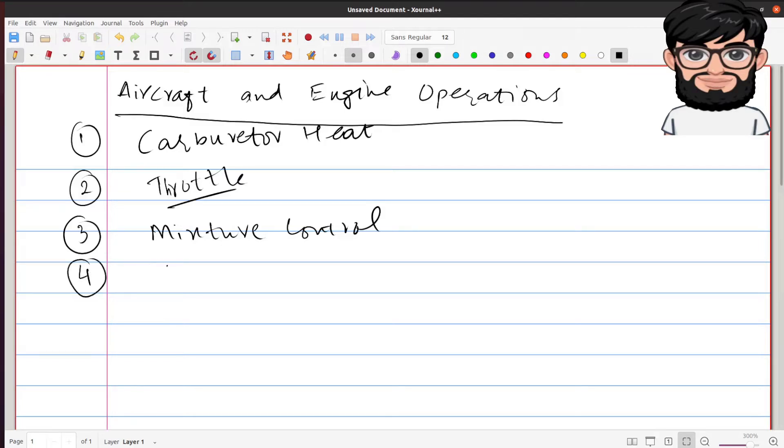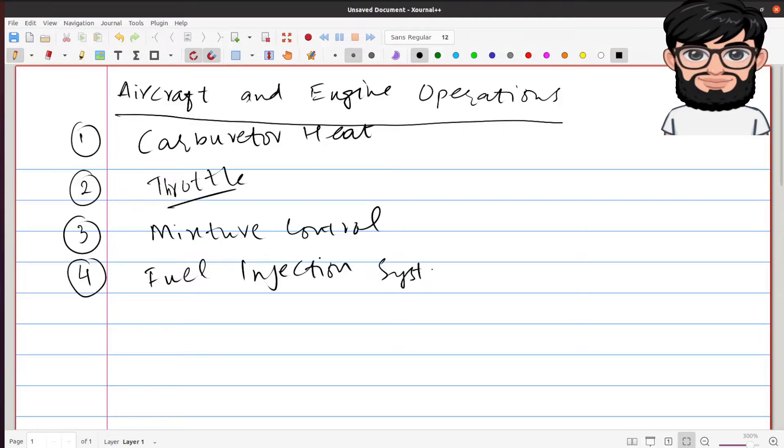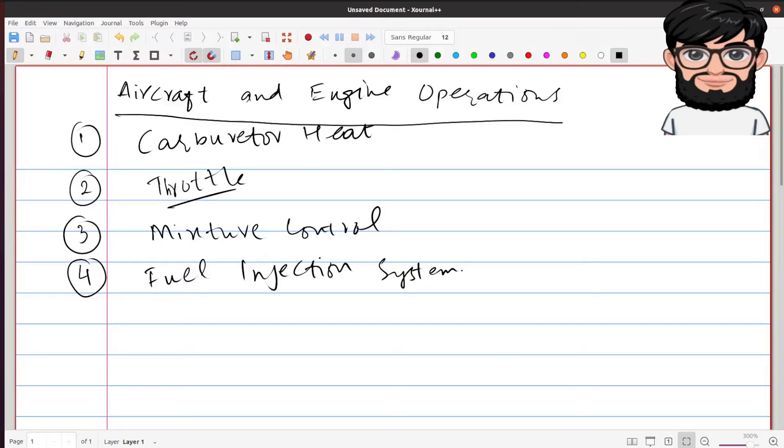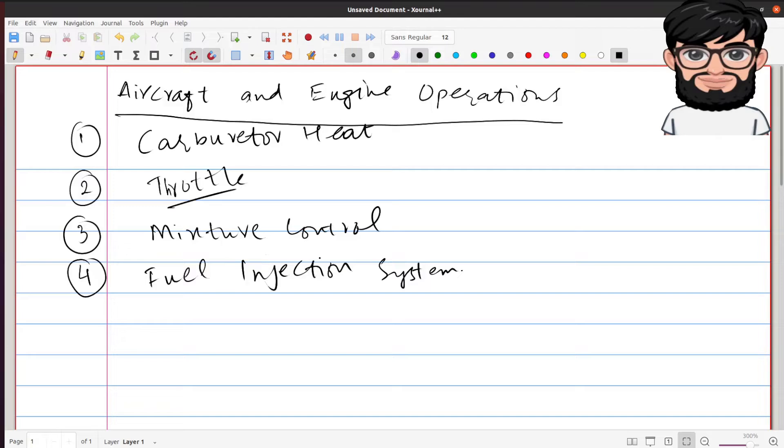Okay, fuel injection system. The fuel injection system basically injects the fuel directly into the cylinders or just ahead of the intake valve. Basically it has six components: the engine driven fuel pump, fuel air control unit, fuel manifold valve, discharge nozzles, and the two others are auxiliary fuel pump and fuel pressure flow indicators. This is all part of the fuel injection system.